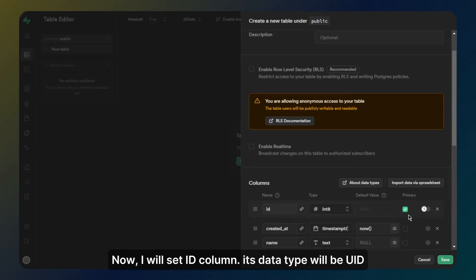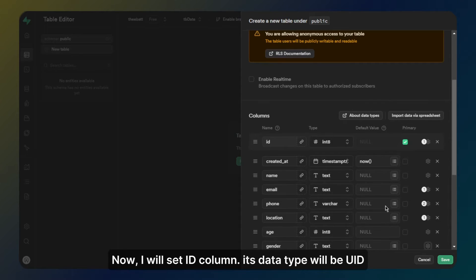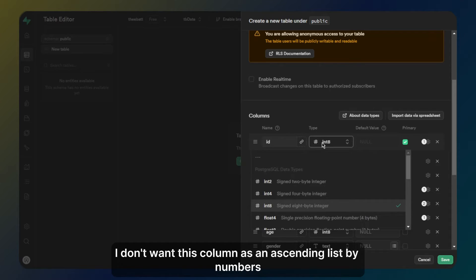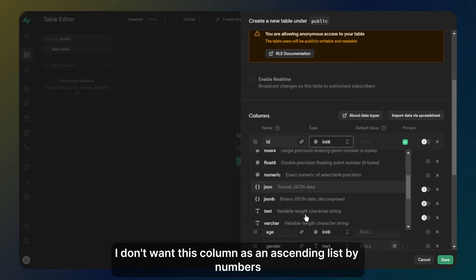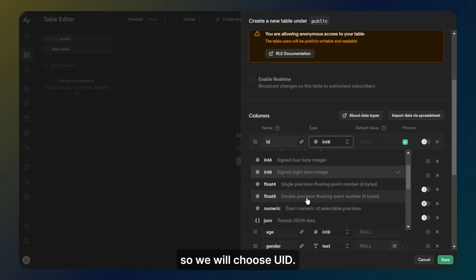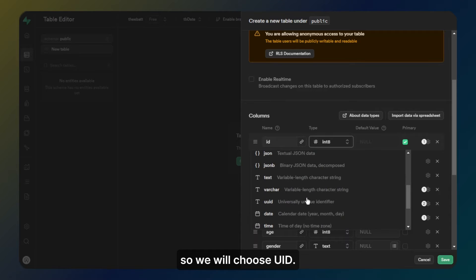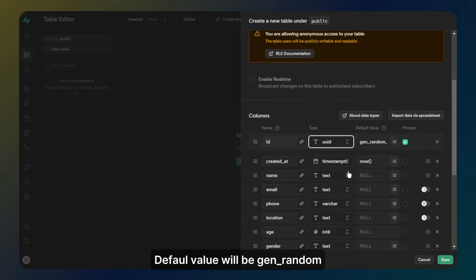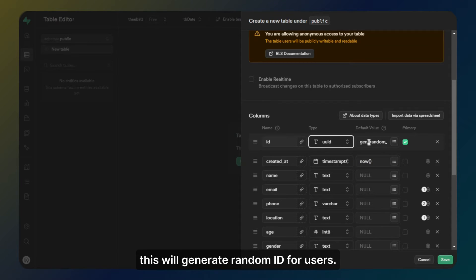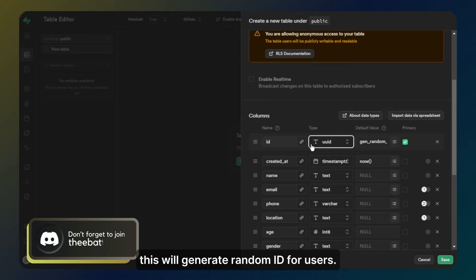Now I will set the ID column. Its data type will be UUID. I don't want this column as an ascending list by number so we will choose UUID. The default value will be gen_random. This will generate a random ID for users.